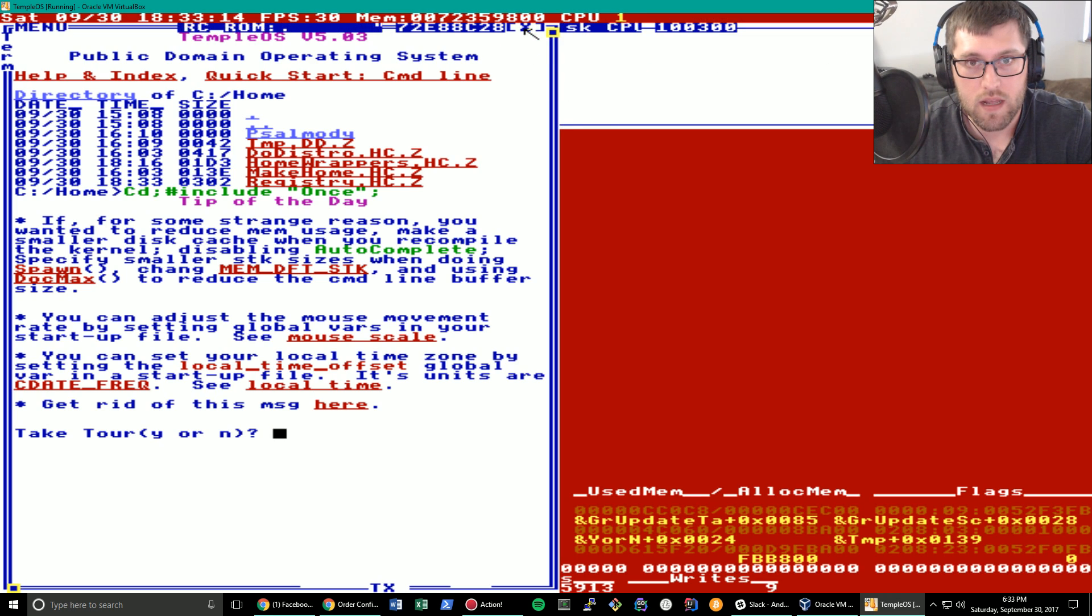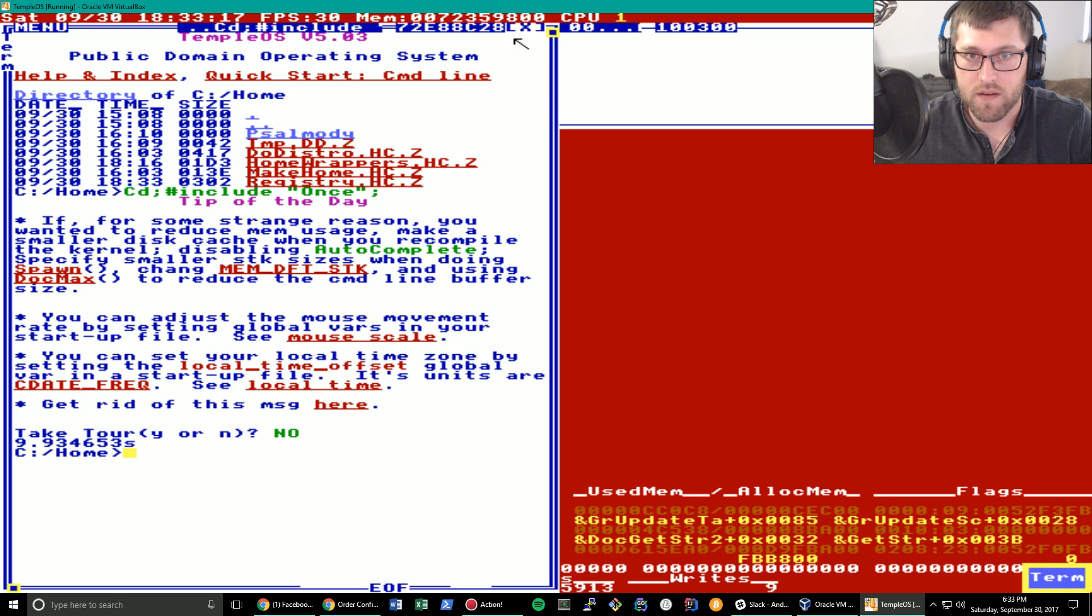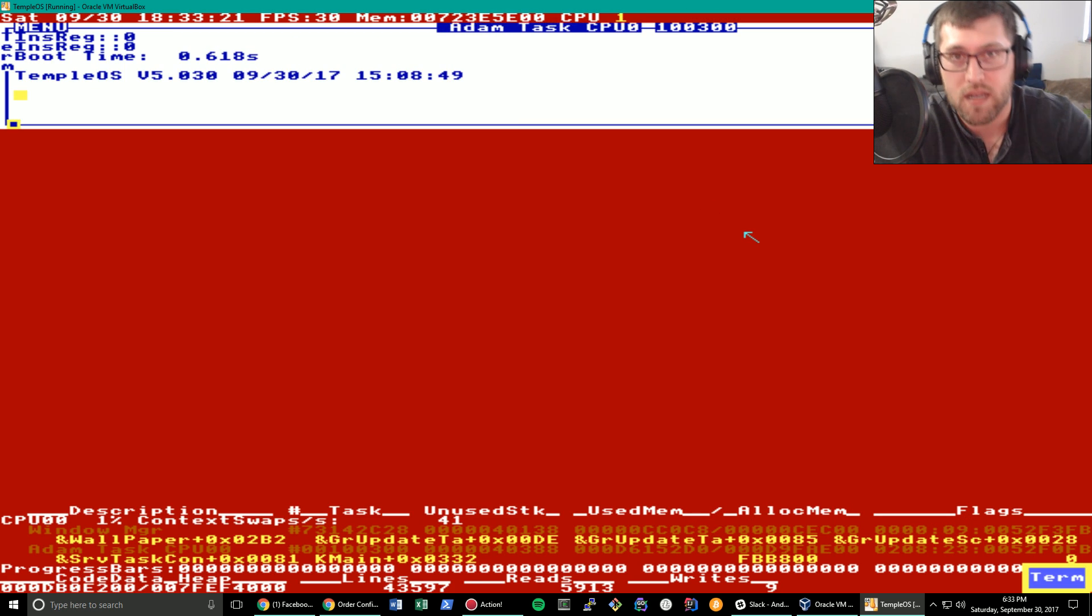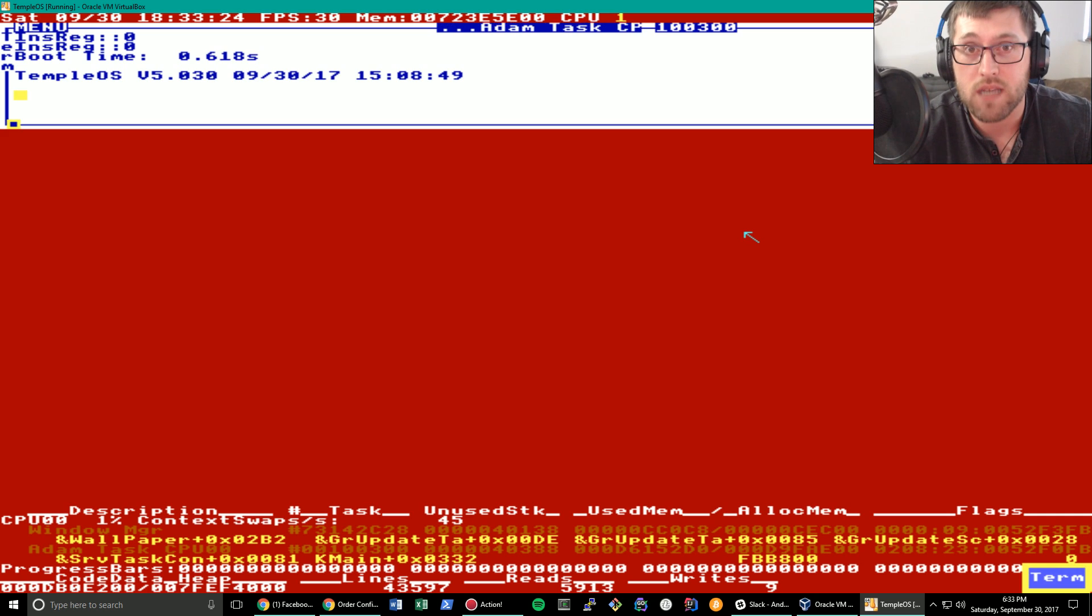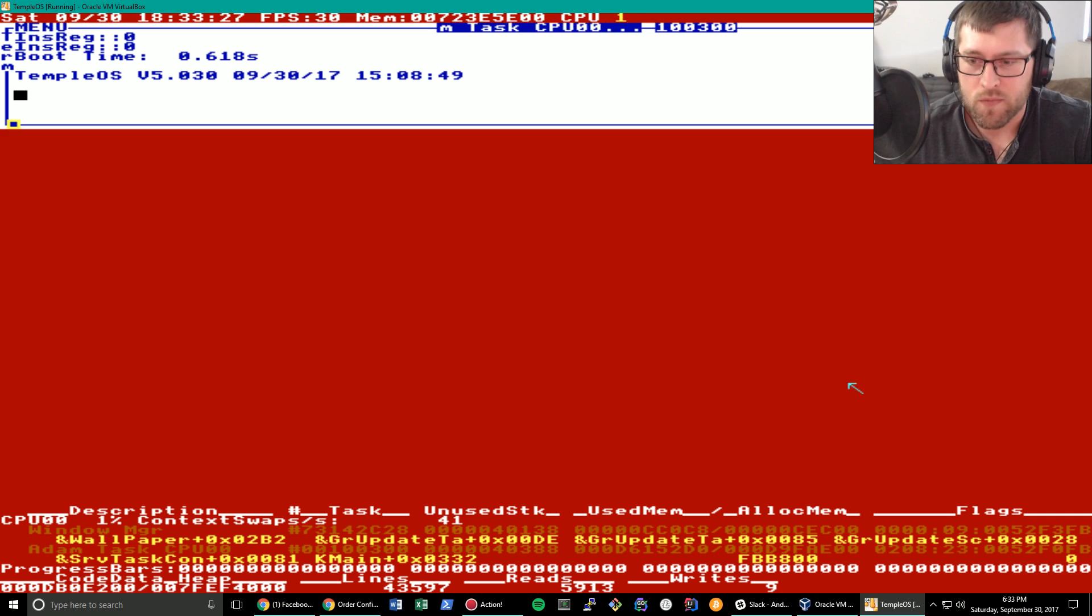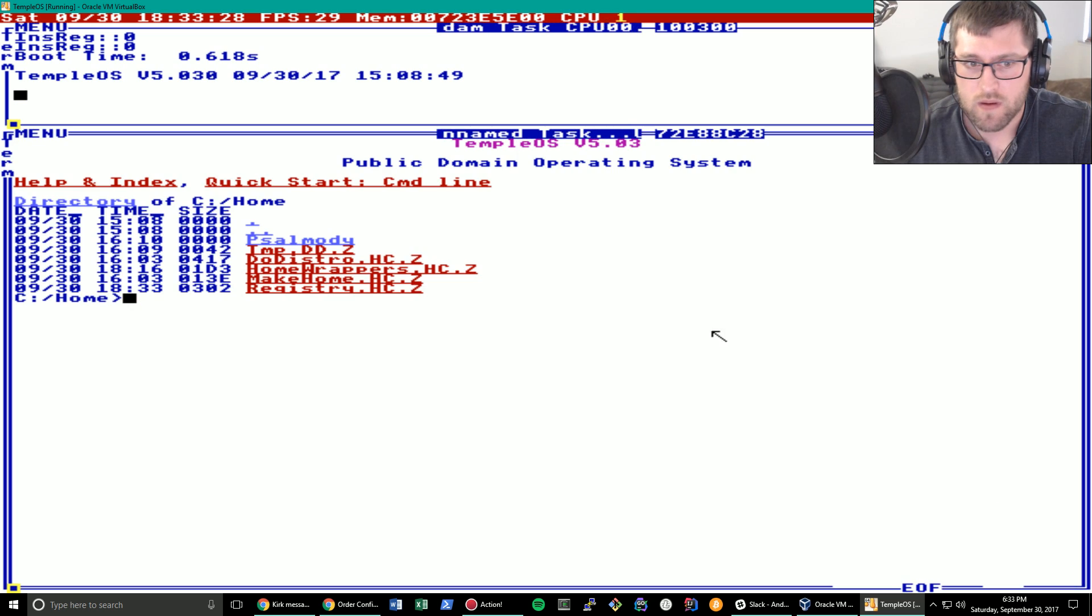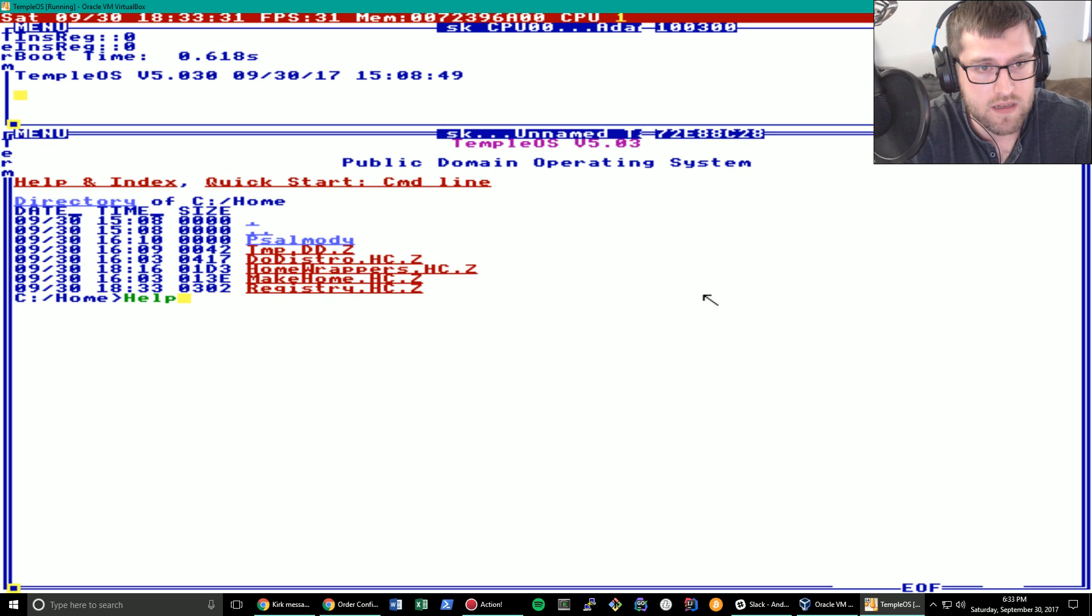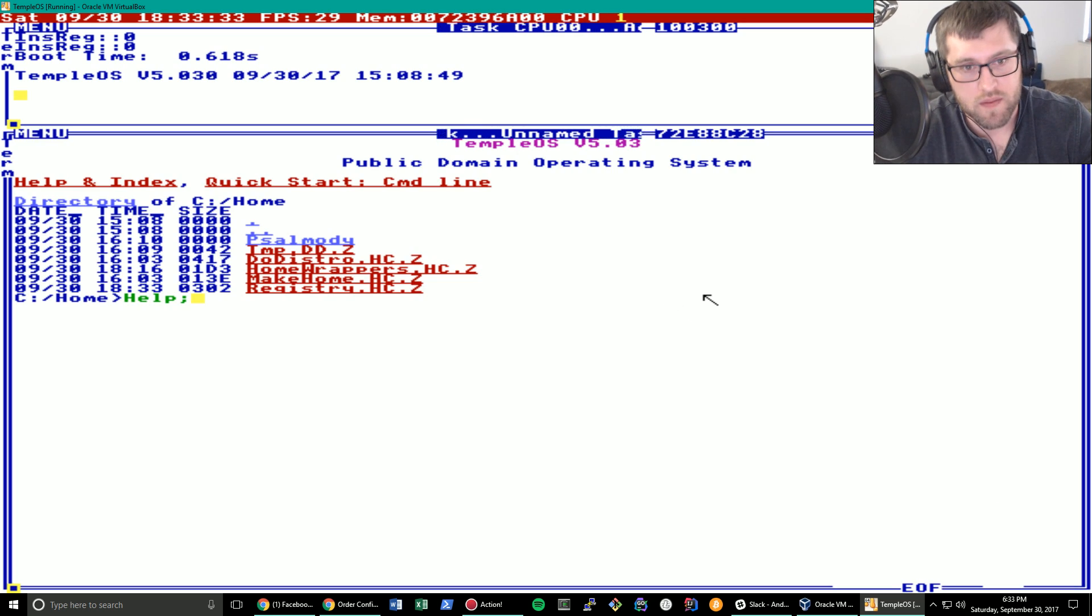Let's go ahead and minimize these, close them, close them. Get out of here. Oh, that's the tour. And you still need to figure out how to get rid of that. But that is how you change the desktop wallpaper on TempleOS. Pretty simple, right? Real easy procedure.